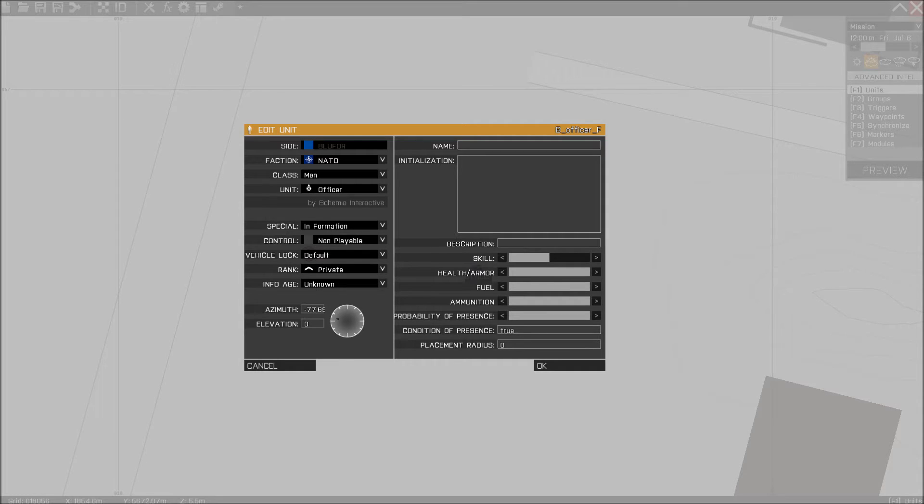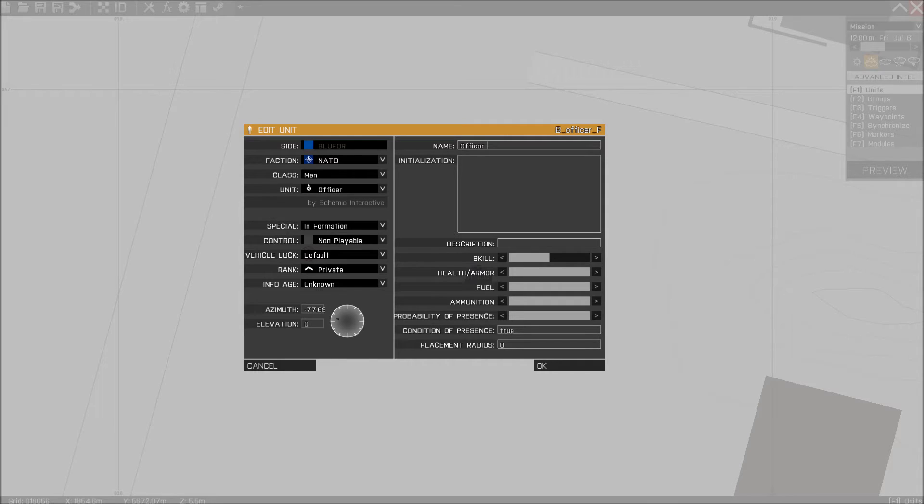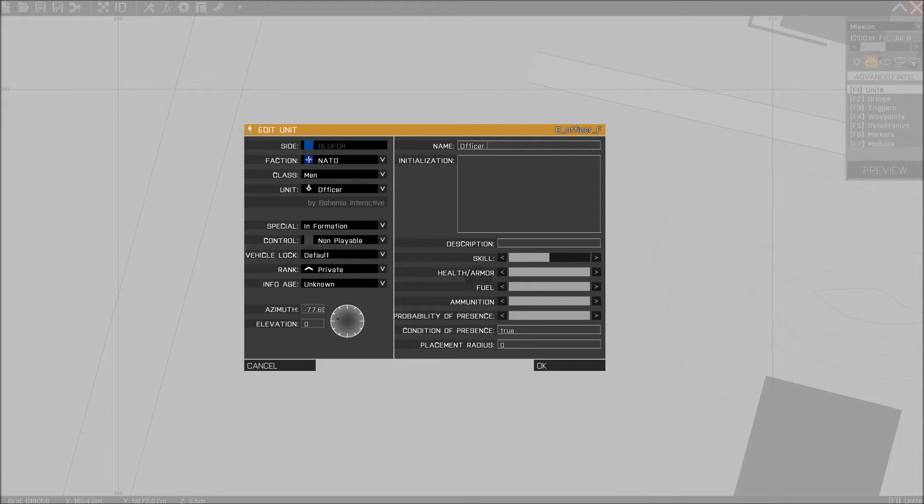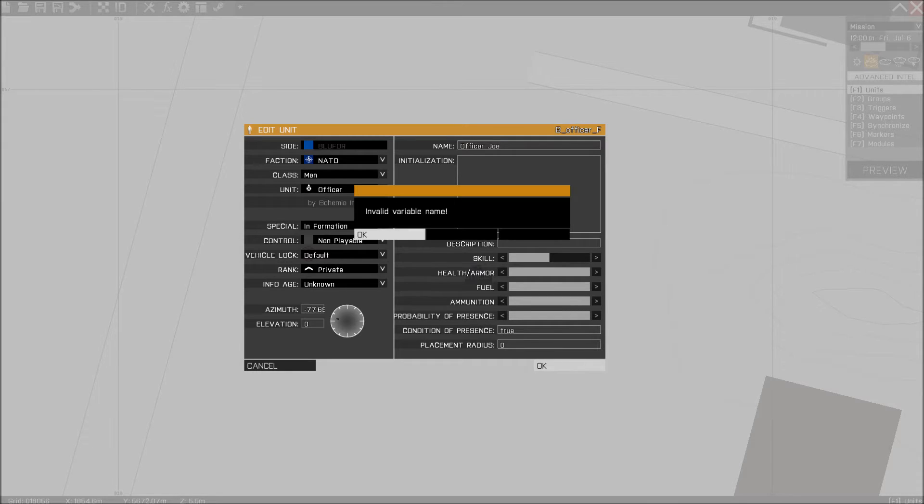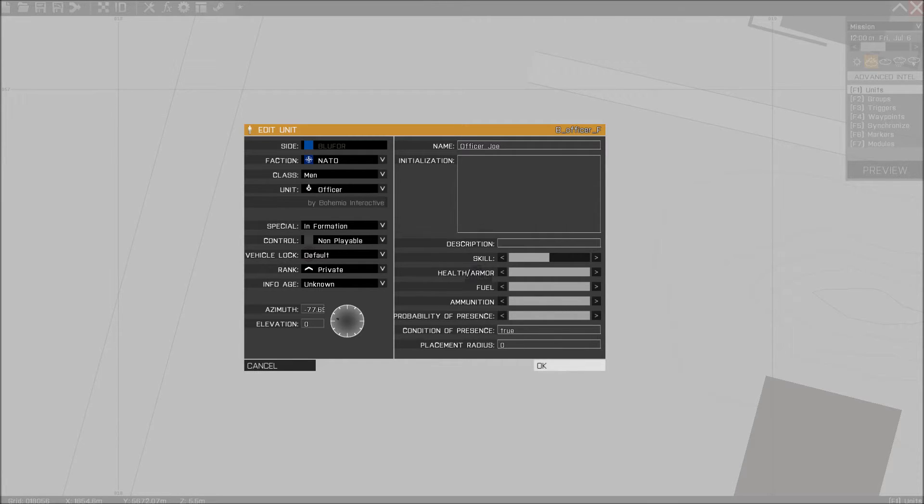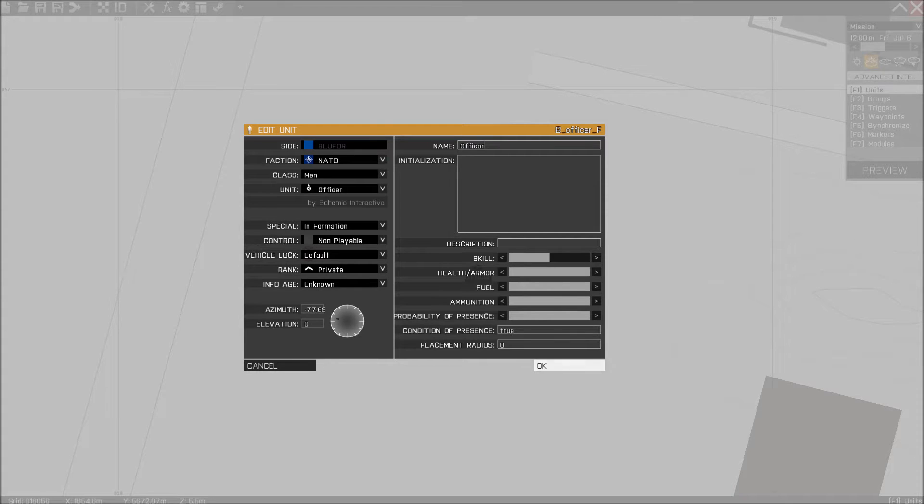Double click this guy and give him a name and we're going to name him Officer Phone, for example. You know what, let's just call him Officer Joe. There we go, press OK, and it's invalid, of course it's invalid. Just call him Officer then.